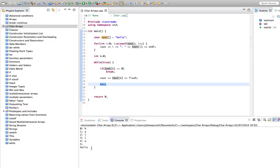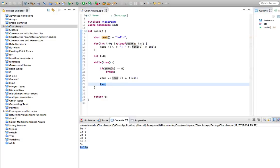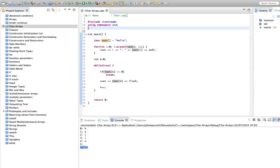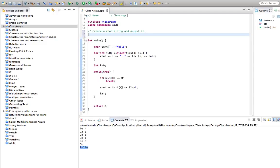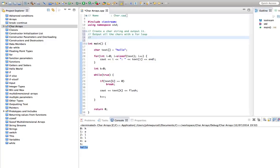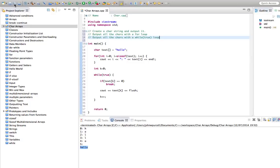So to practice this, I'd recommend doing these things: first, create a char string and output it. Then output all the chars with a for loop. And then output all the chars with a while true loop. Just try to fix that in your mind about how this works.